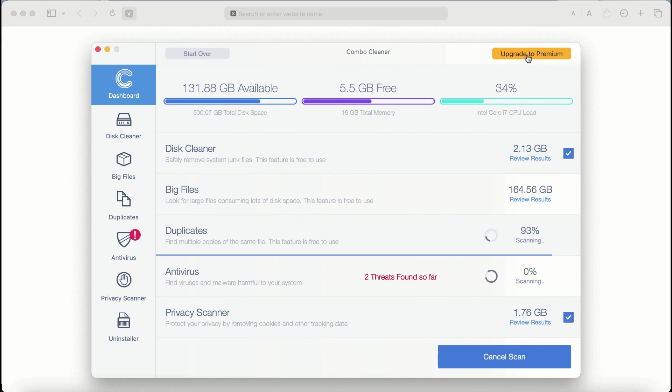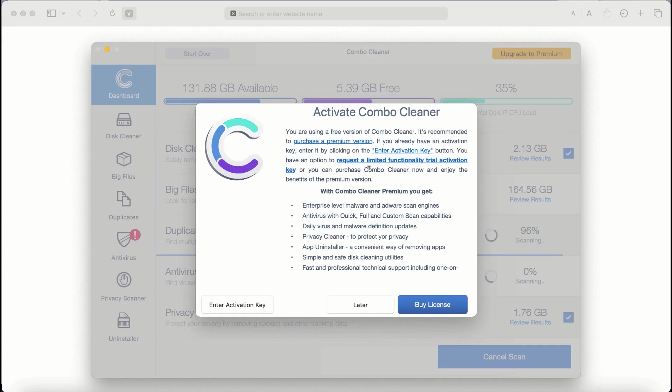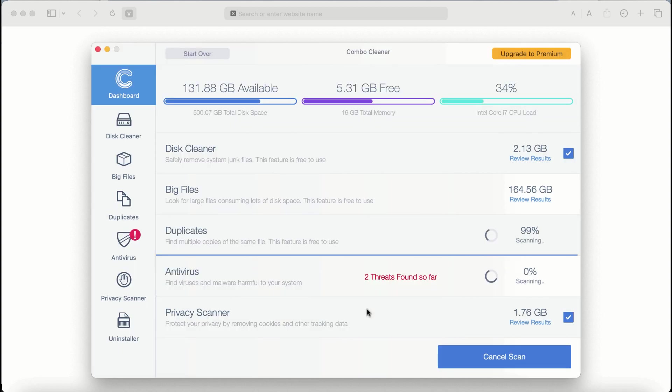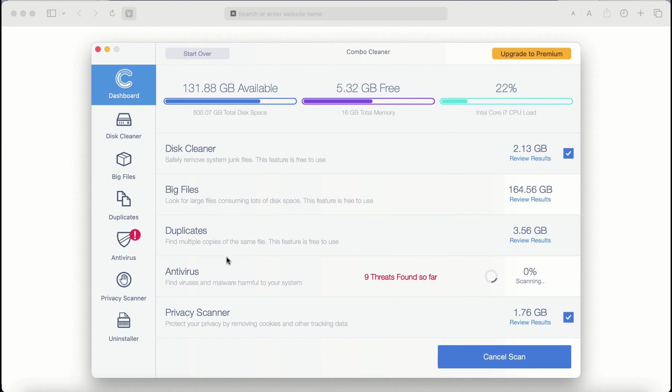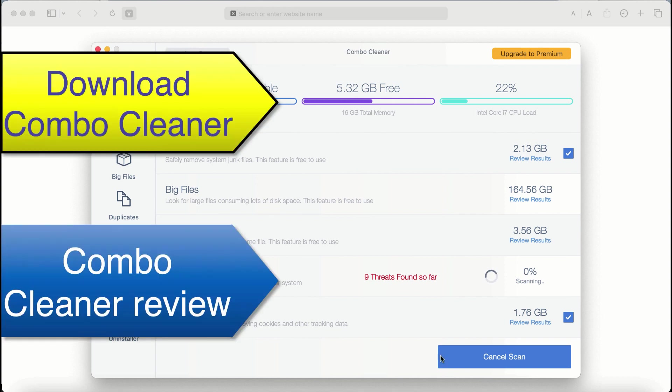Also if you choose to upgrade to premium, you can request a limited functionality trial activation key. But definitely premium license is a much better solution to keep your system always protected from further malware attacks.